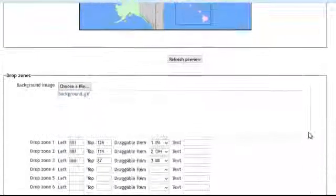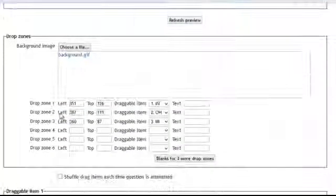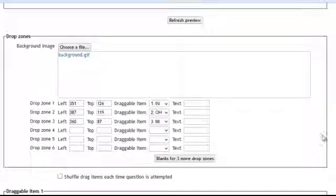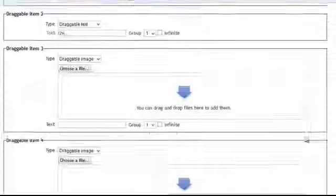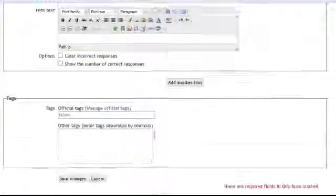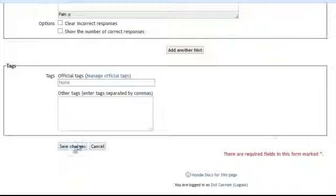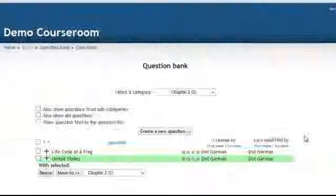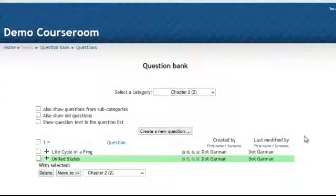And you remember in the drop zones it plots the coordinates. And all you have to do is scroll way to the bottom and hit save changes. And that's how you do that.